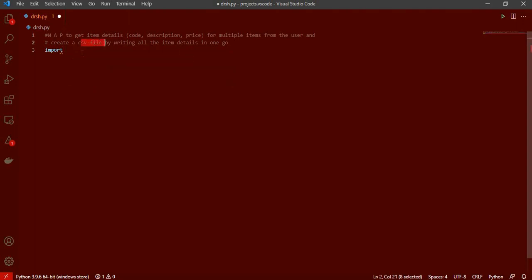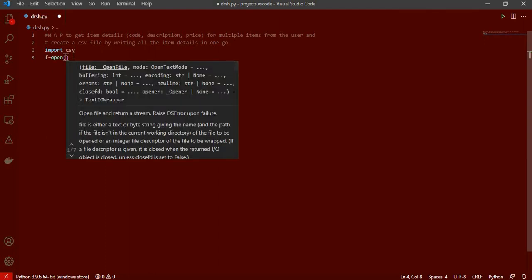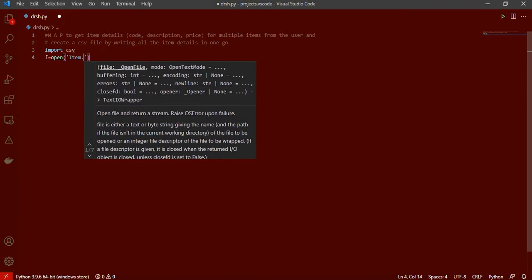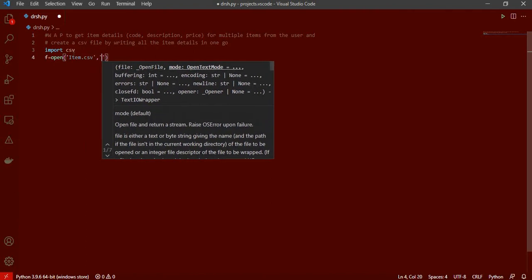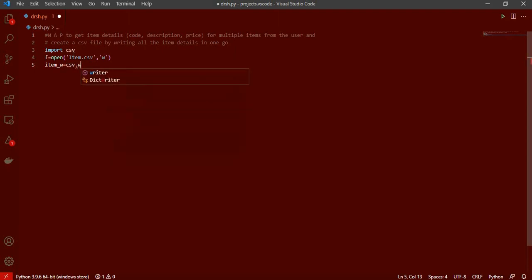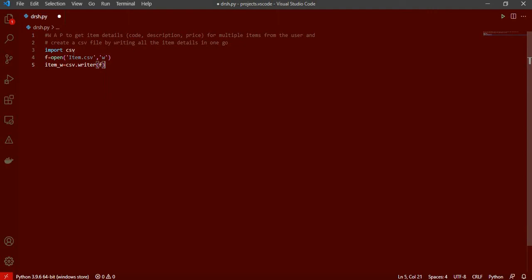First of all we are going to make a CSV file, so we have to import the CSV module. Then what we will do is open the file — for example, named 'items.csv' — in writing mode. Then we're going to create an item writer using the csv.writer function, which will write to that 'items.csv' file, where F is the file variable.